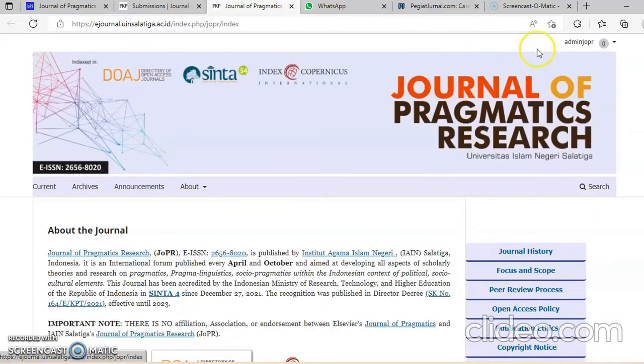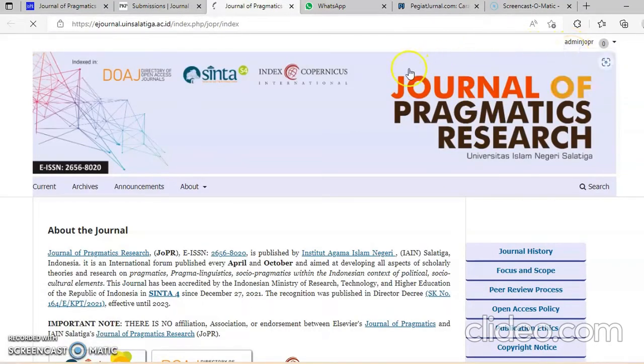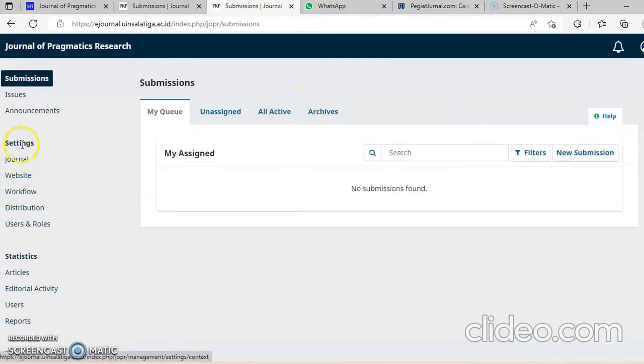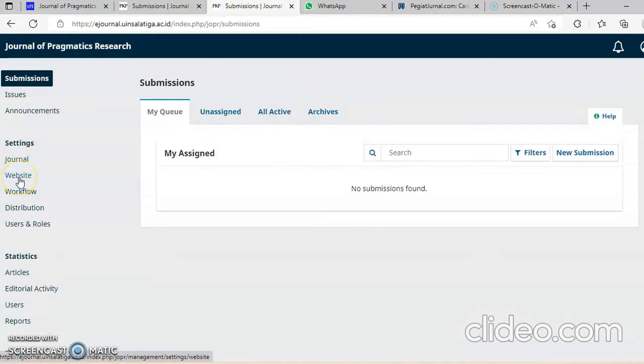Assalamualaikum warahmatullahi wabarakatuh. Kita masuk di dashboard. Kemudian ada setting website, setting website static pages.